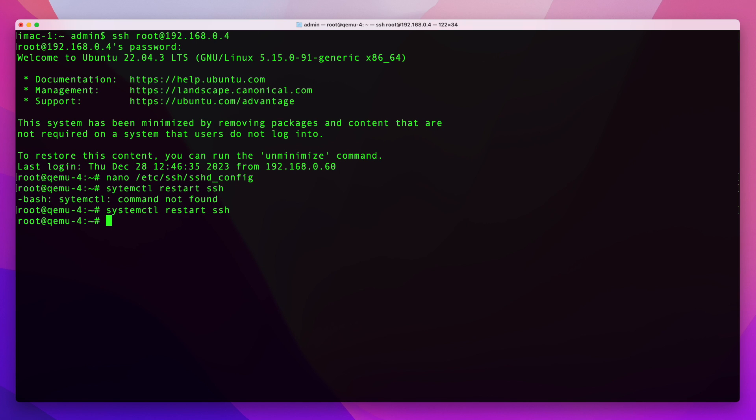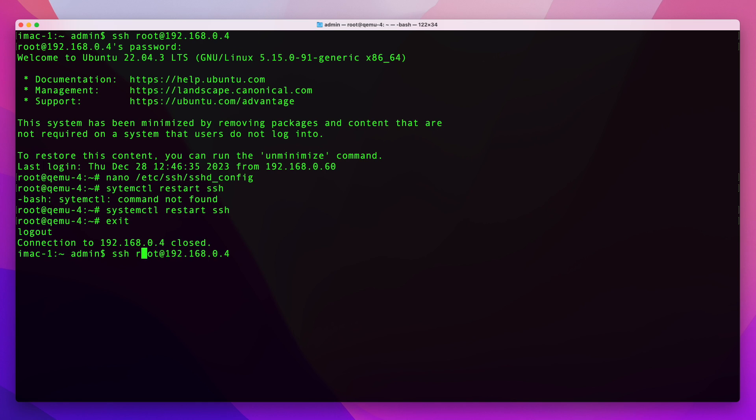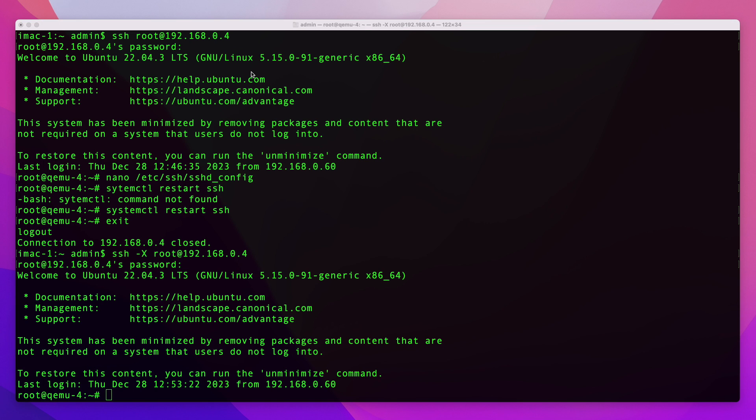So what I'm going to do here is exit and SSH back in again, but this time I'm going to use the -X parameter. Once you're connected back to your server you should be able to run an application on your server, but a window will open on your local machine and you'll be able to see the graphical application.